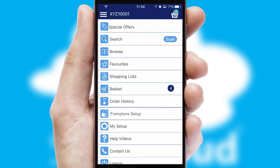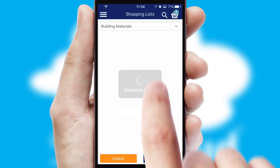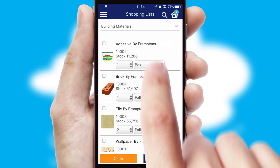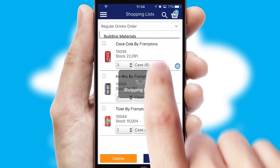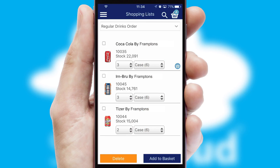Both suppliers and customers can set up and maintain shopping lists, often based on purchase history or recommended items.